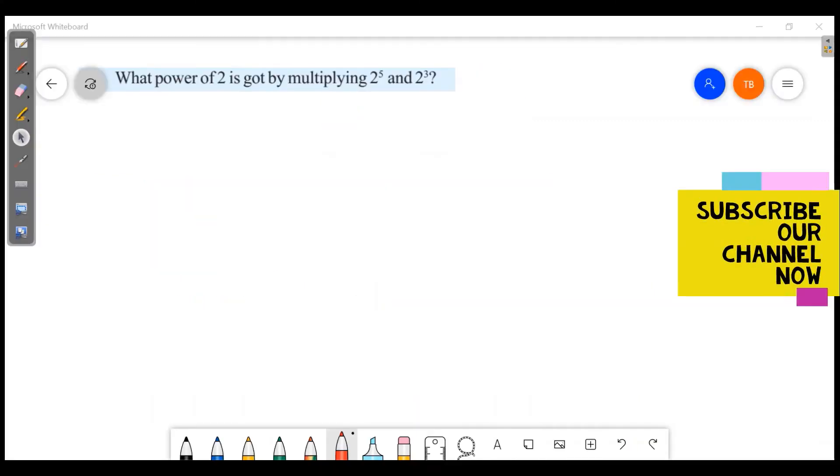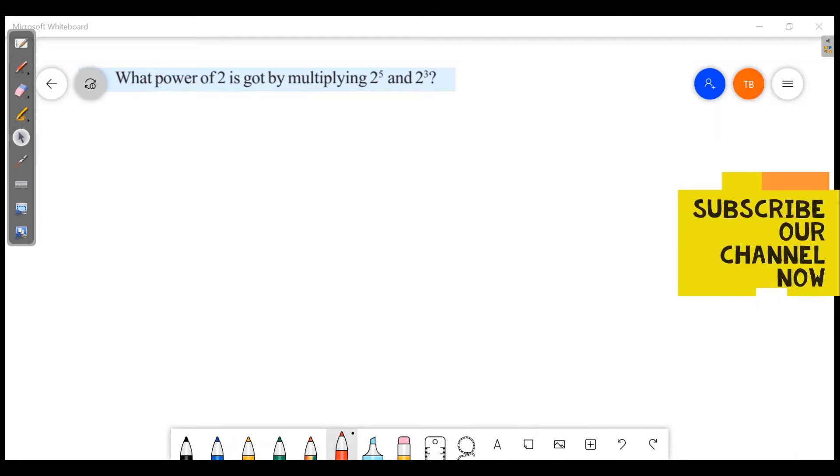Welcome friends! Welcome to Masters Academy. Today we are going to discuss our chapter on Repeated Multiplication.